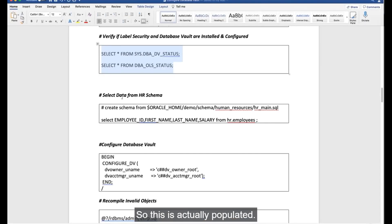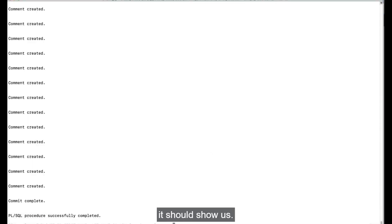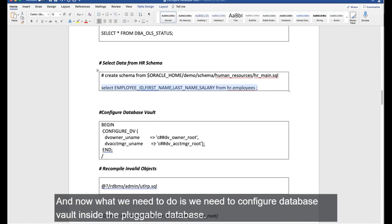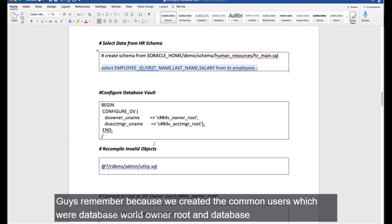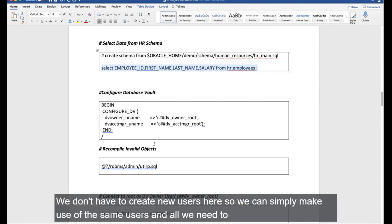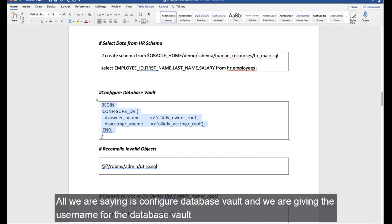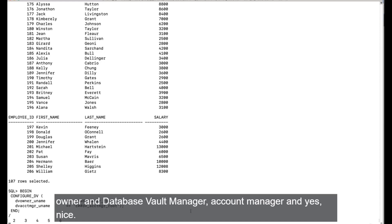The HR schema is populated — a SELECT on employee_id, first_name, last_name confirms the data. Now we configure Database Vault inside the pluggable database. Because we already created common users (DV_OWNER_ROOT and DV_ACCOUNT_MANAGER_ROOT), we don't need to create new users. We execute the same CONFIGURE_DV package, specifying the Database Vault owner and account manager.